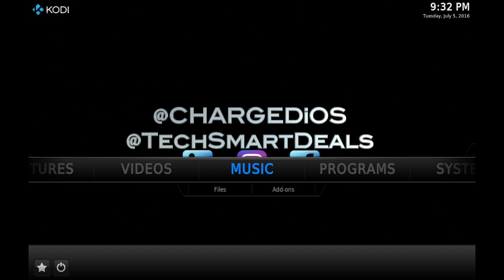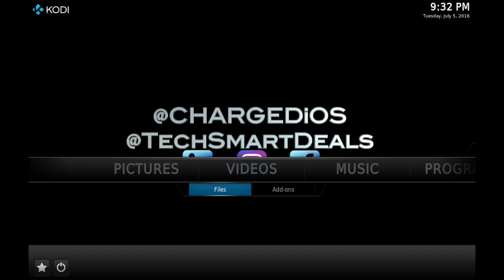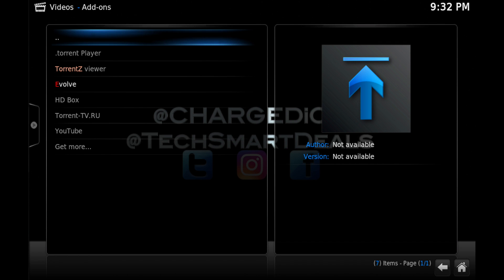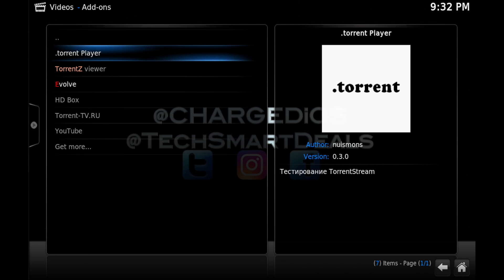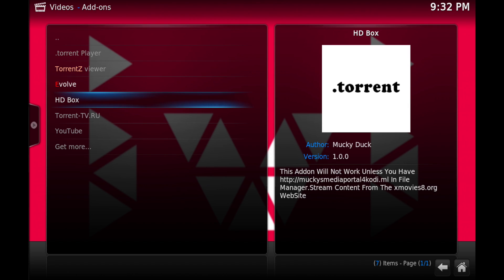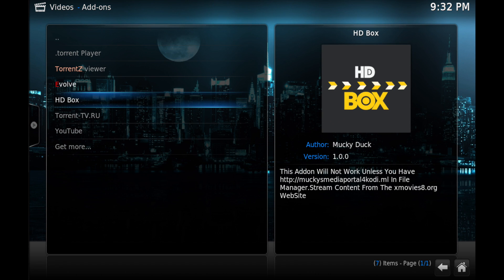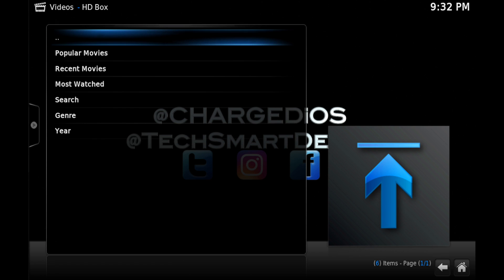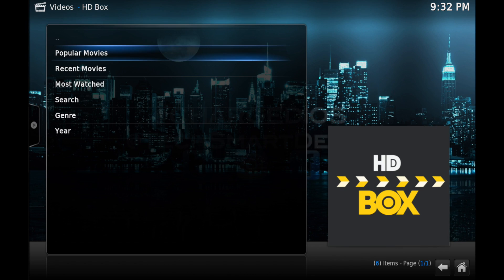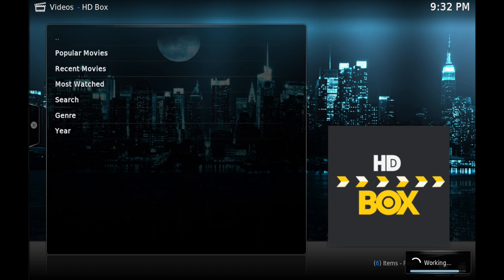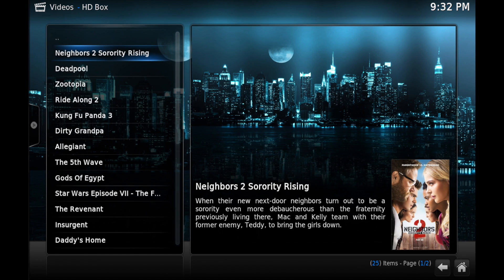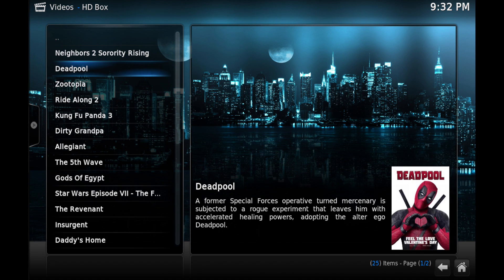Go all the way back to the home screen, then go into your Video Add-ons section and you'll find the HD Box add-on. Go ahead and click on it and you'll have a few different categories. We'll go into 'Popular Movies', which is the very first one.